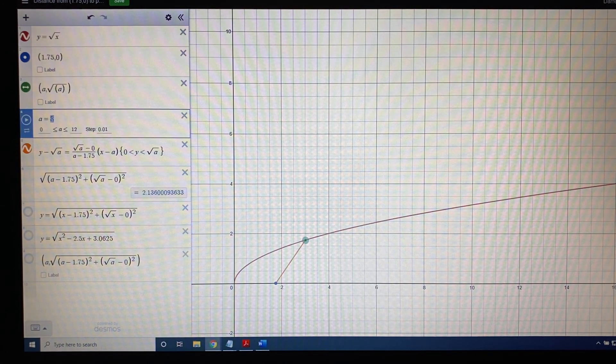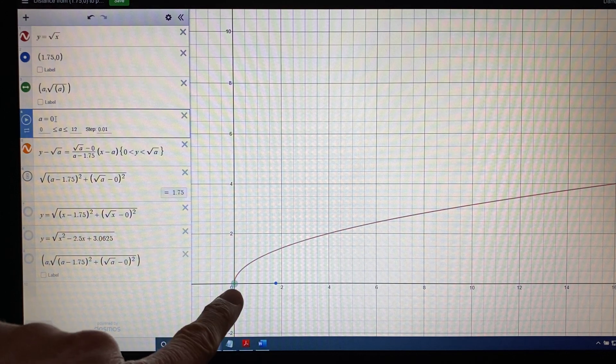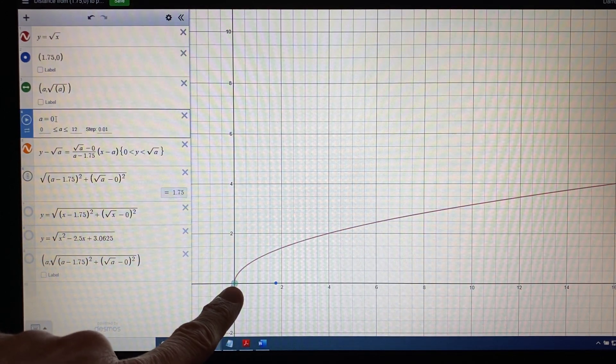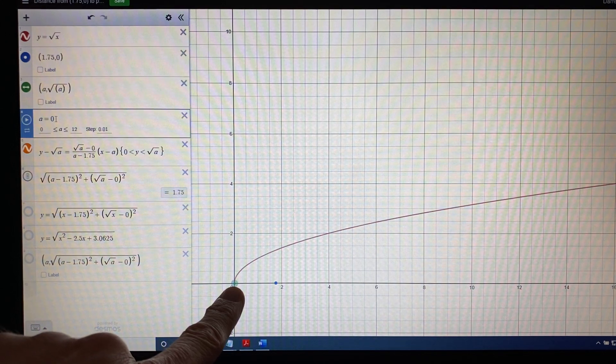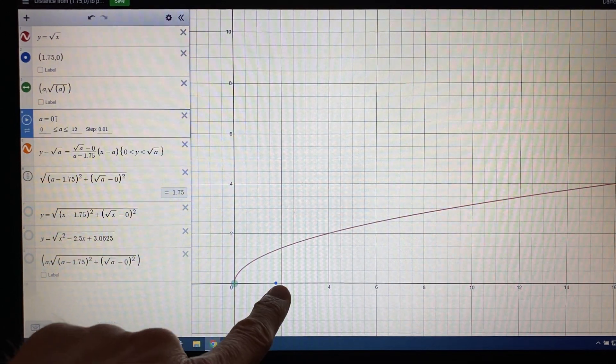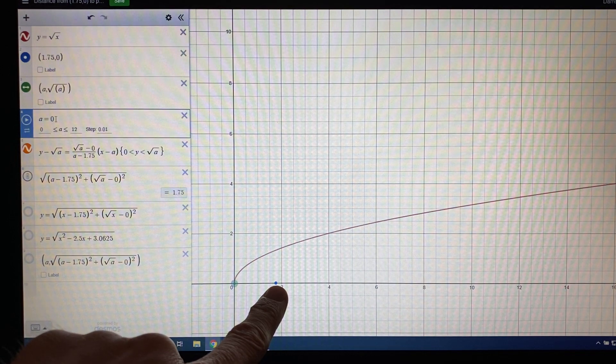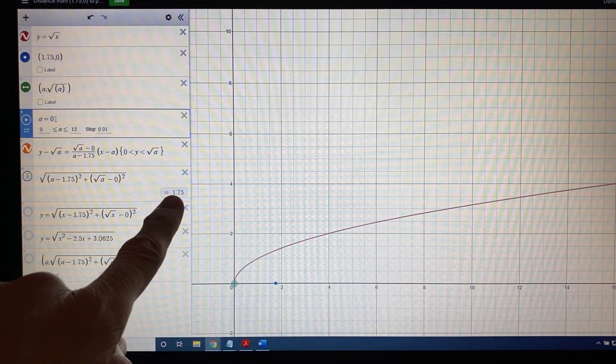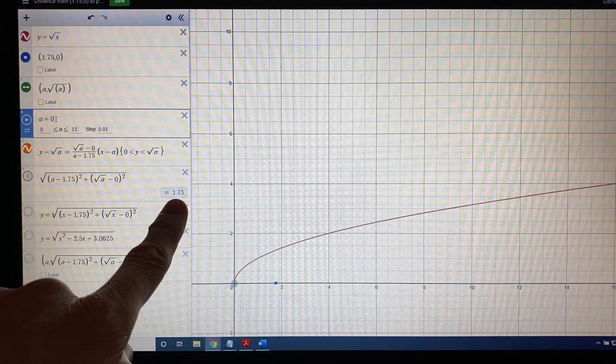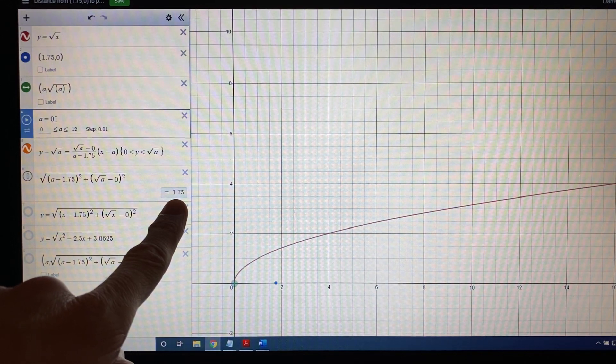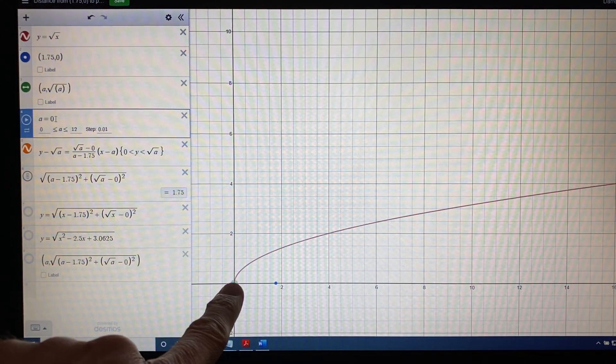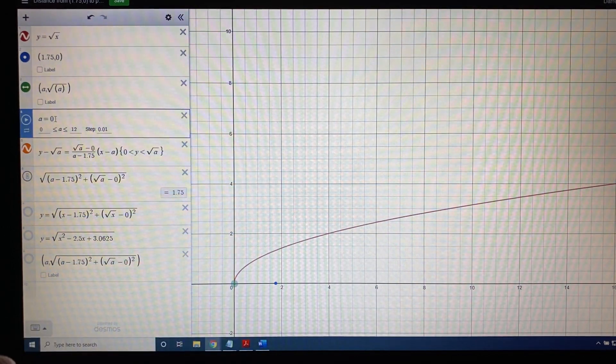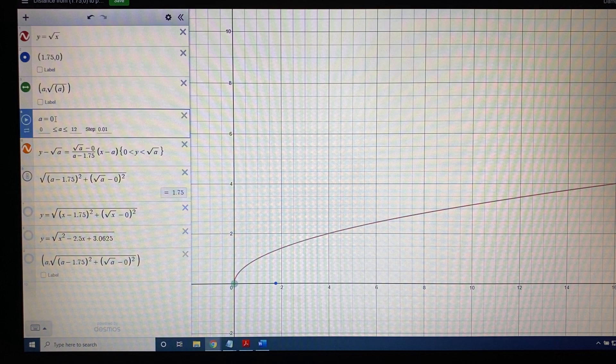For example, when x was 0, then the point on the square root function had an x-coordinate of 0, which was the origin. Then we found that the distance between that point and the fixed point 1.75 comma 0 was 1.75. You might have noticed that 1.75 is showing here on my little calculator. I have programmed this particular website to tell me the distance from the green dot to the blue dot for any position of green dot.